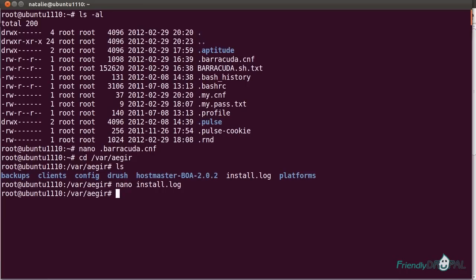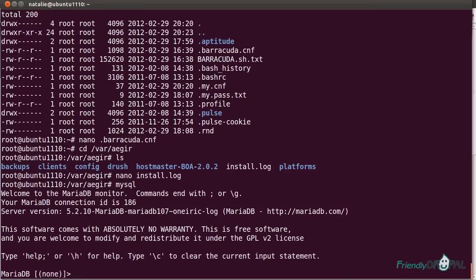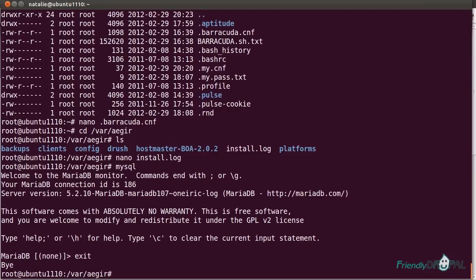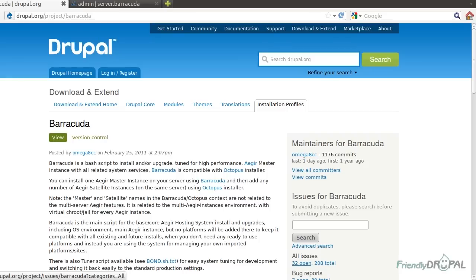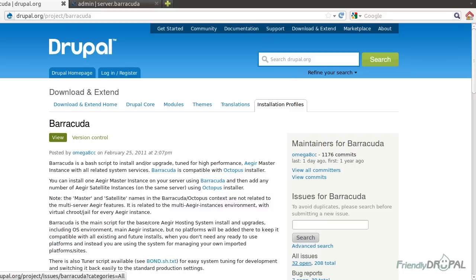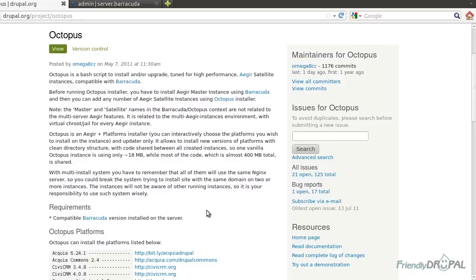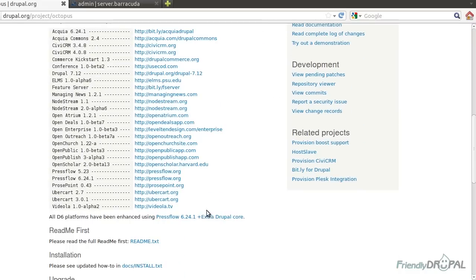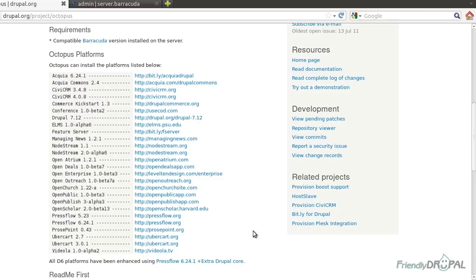So that's pretty cool. And you can actually connect to MySQL. Just a few tips. After you install Barracuda, the next step is installing Octopus, which adds Aegir satellite instances on the same server. Now, you might be wondering why you need more Aegir instances if you already got one. And admittedly, you can use it to host your sites, but it's not actually recommended for several reasons.